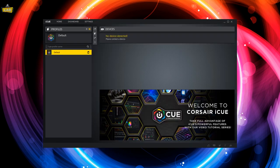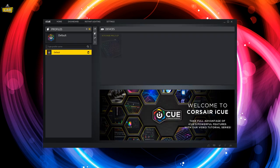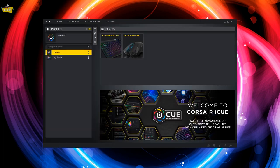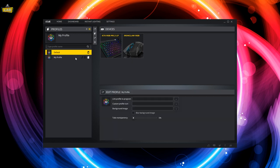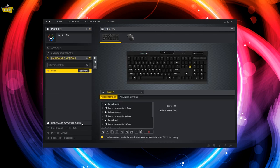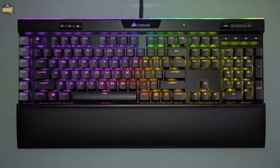If you connect a device with hardware profiles saved to it into a system with iCUE running, iCUE will automatically sync with those devices and make those hardware profiles available for configuration should you wish to change anything. If you make any additional changes to hardware settings, make sure to save the changes to your onboard profiles before taking your mouse or keyboard to another system.